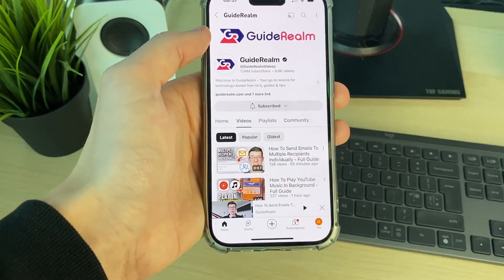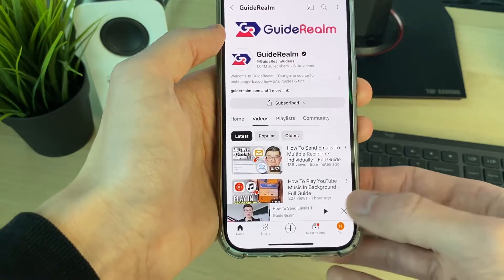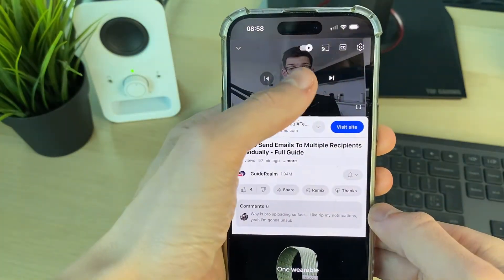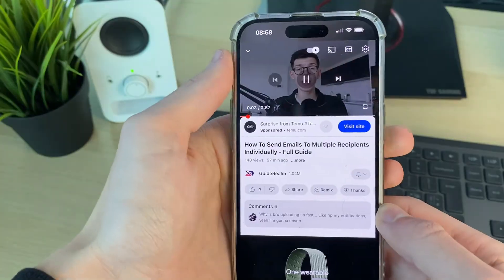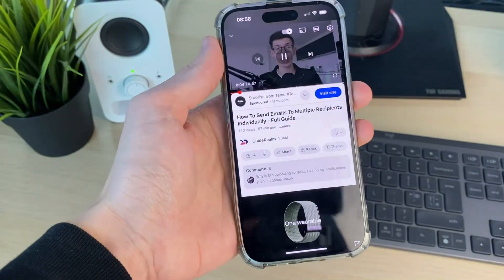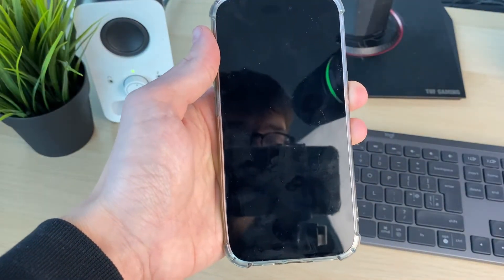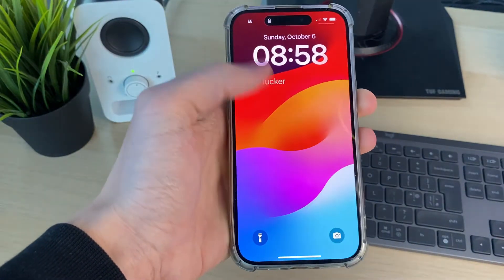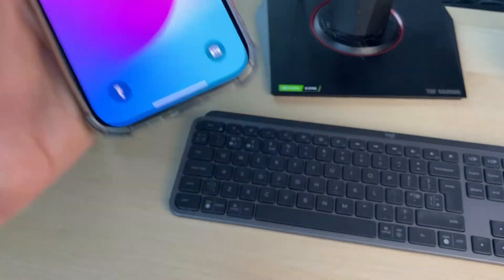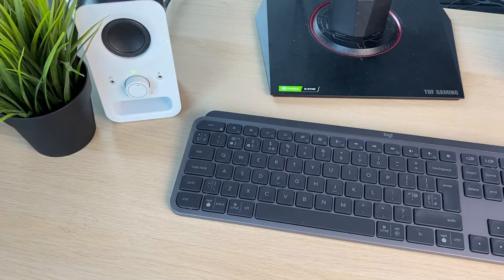So if I just show you what currently happens — I'll get this video playing, then turn my screen off and lock it. And it goes and stops. I can't see the player here.